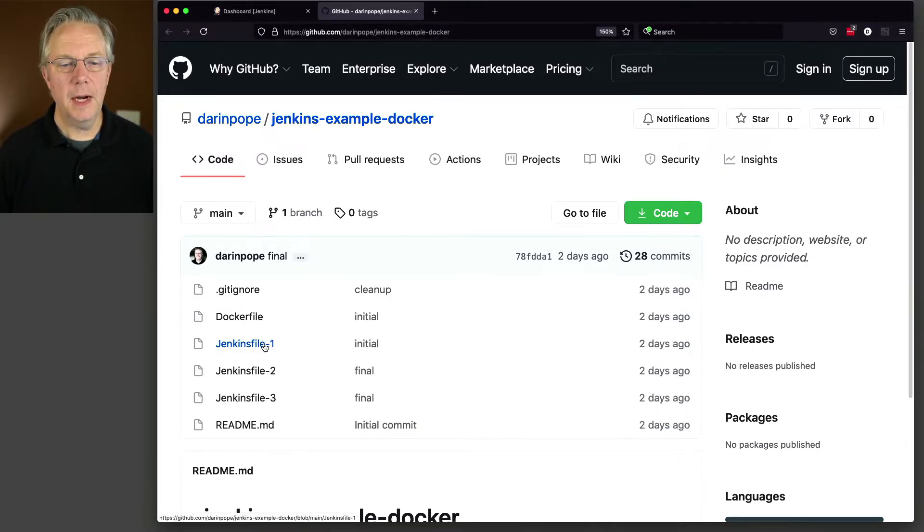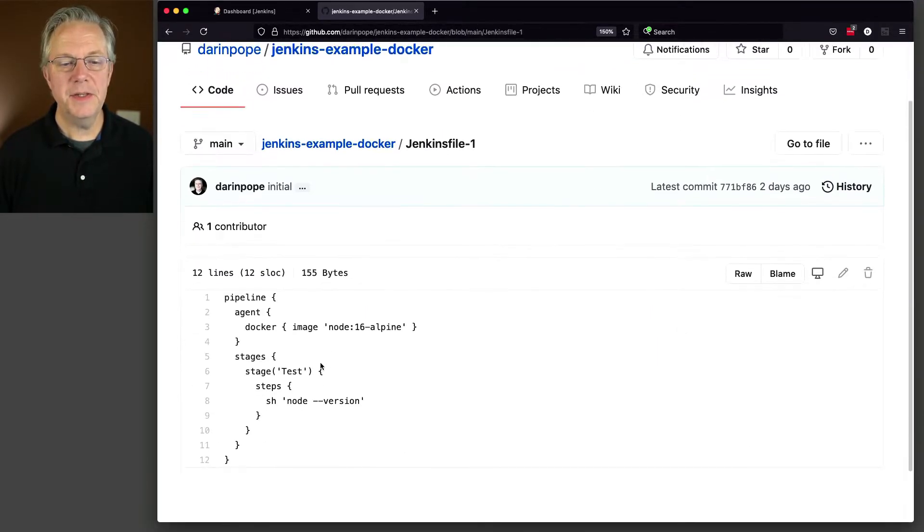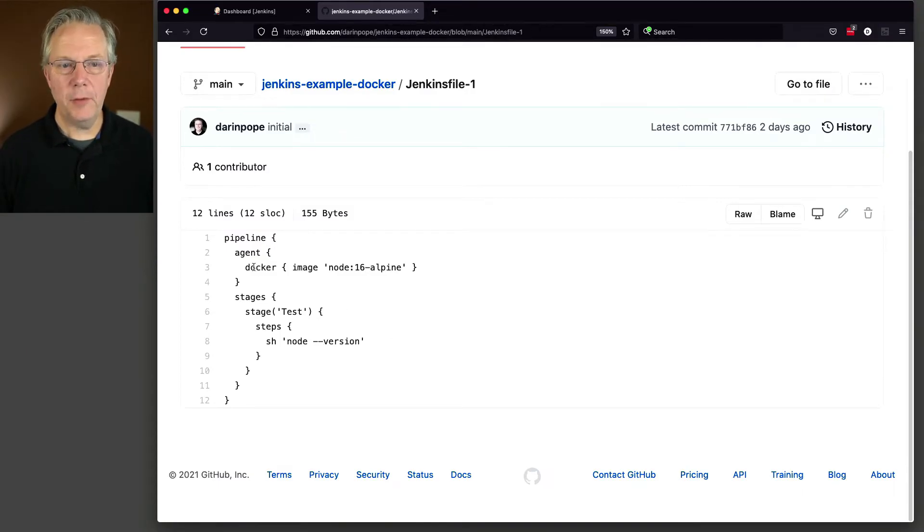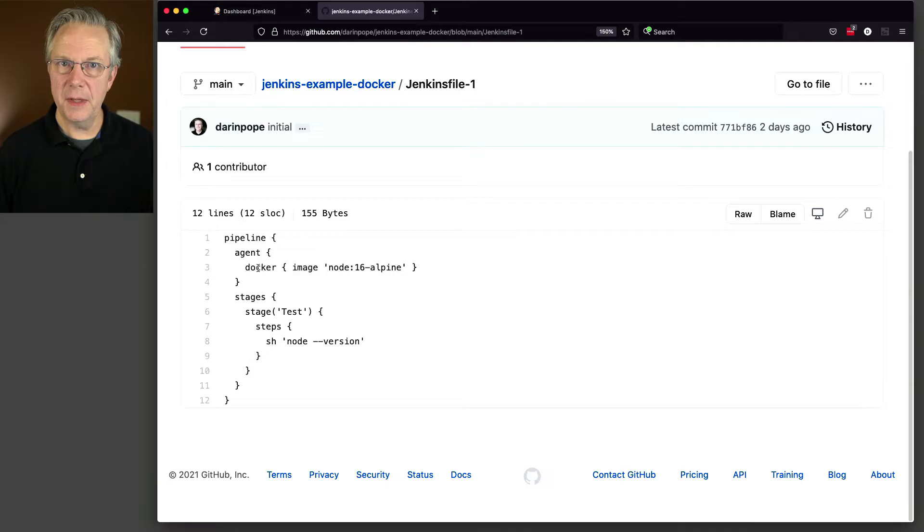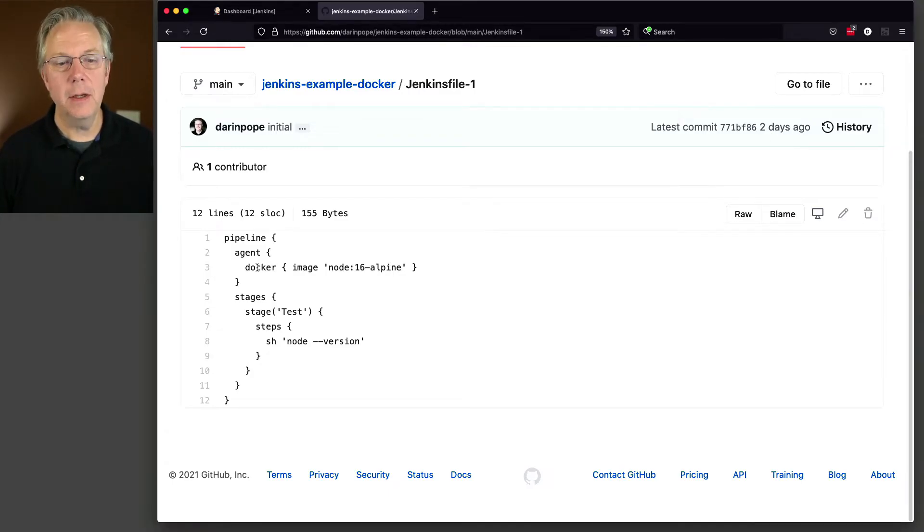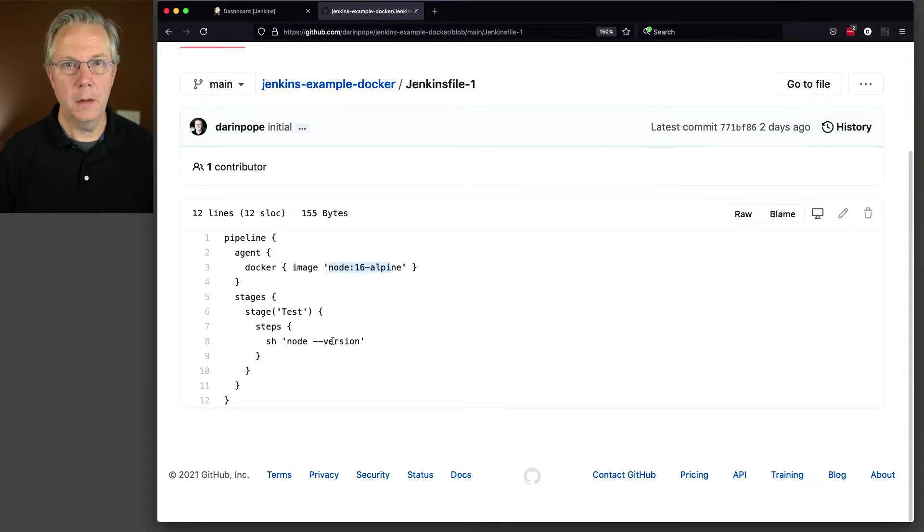First off, our Jenkins file 1 is fairly simple. We're saying at the top level, agent docker. So we've seen in the past we'll use something like agent label Linux or agent any. But here we're saying agent docker and then we're going to use the image node 16 alpine. And then in the stages part of our pipeline, we're just going to do a node version.